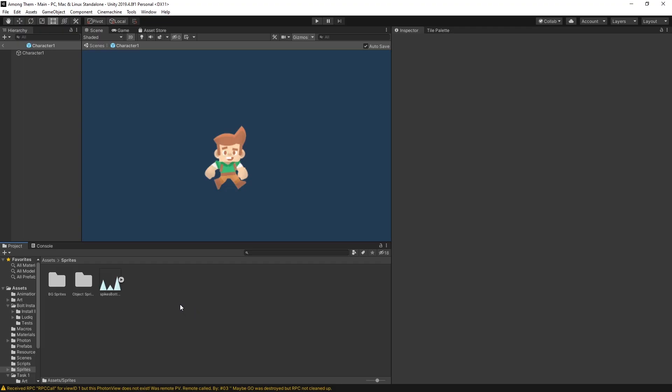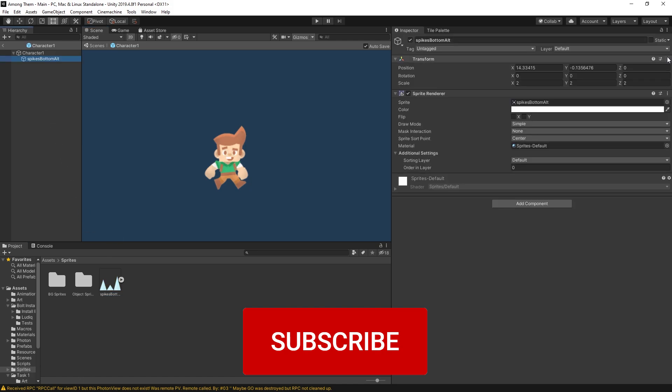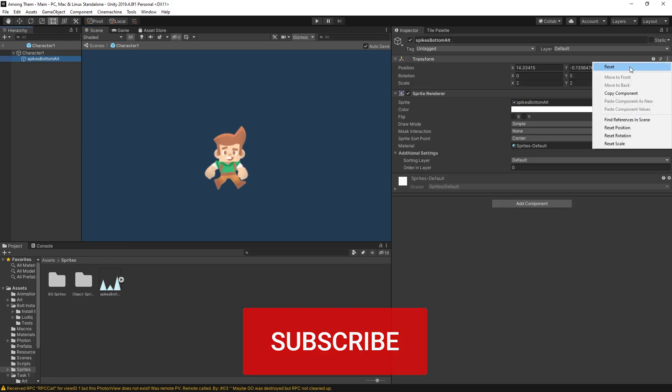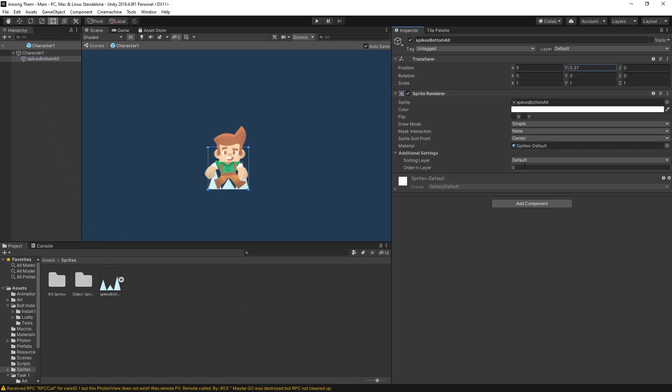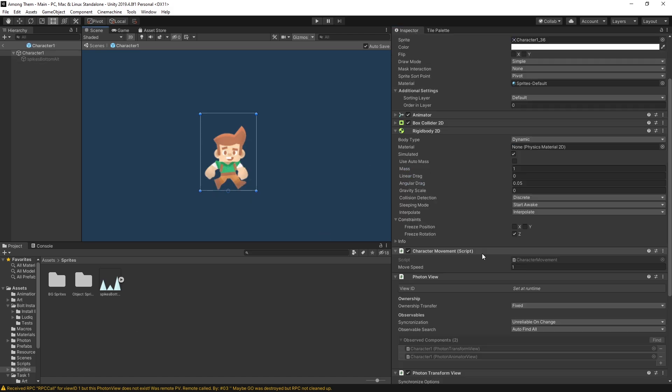To show that the player is frozen I'll add a sprite with these icicles. Let's reset the position, move it in front, set the order layer to 1.